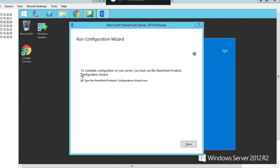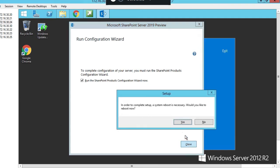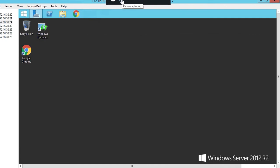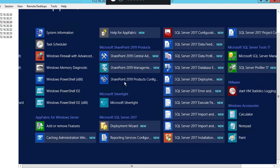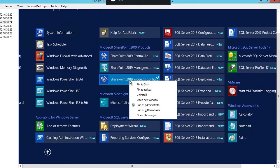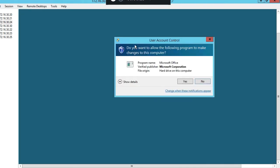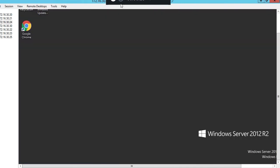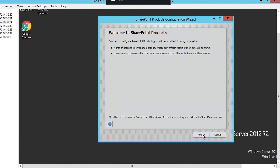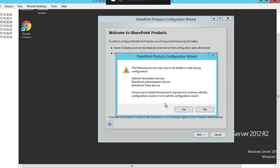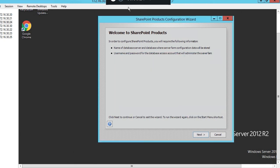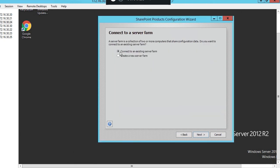Next thing to do is run the SharePoint products configuration wizard. We're going to click close and reboot first. Our server's been restarted, so let's start the SharePoint services installation. Start by right clicking on SharePoint 2019 products and configuration, click on run as administrator, yes. Click on next, welcome to SharePoint. We're going to have to reset those services, click yes.